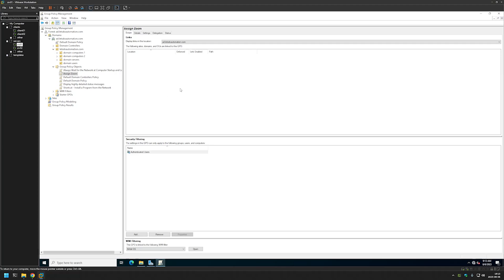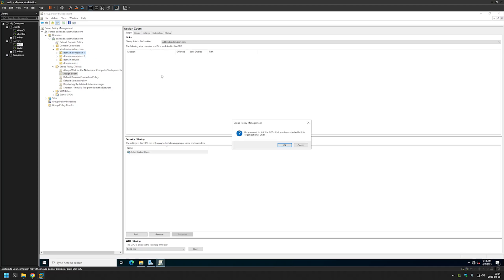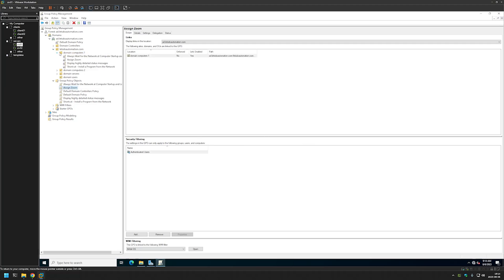And now the last step that's left is to link the policy to our organizational unit that is holding the computers on which we want to install the software. In my case I will use this organizational unit, Domain Computers 1. And for linking it I will click and hold, and then drag and drop on the organizational unit. And as you can see it appeared right here.